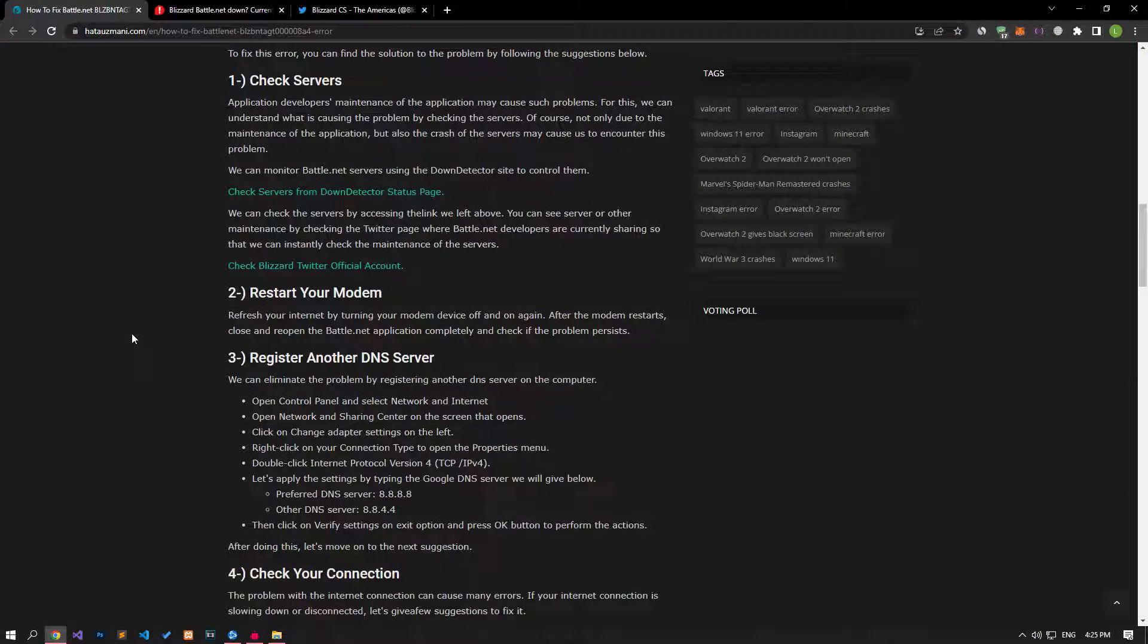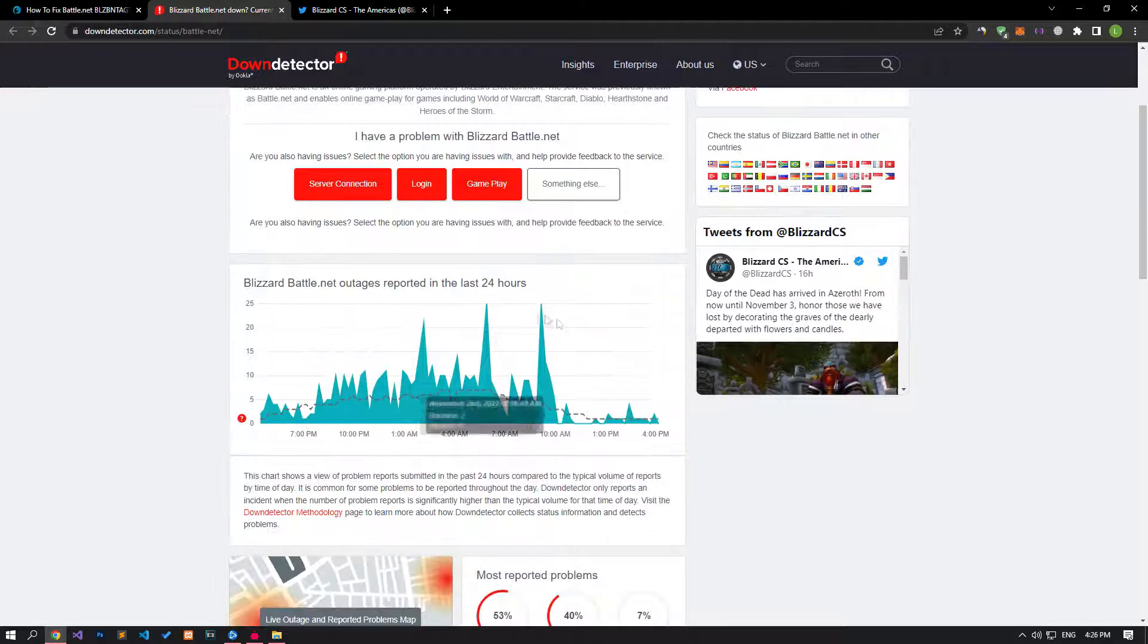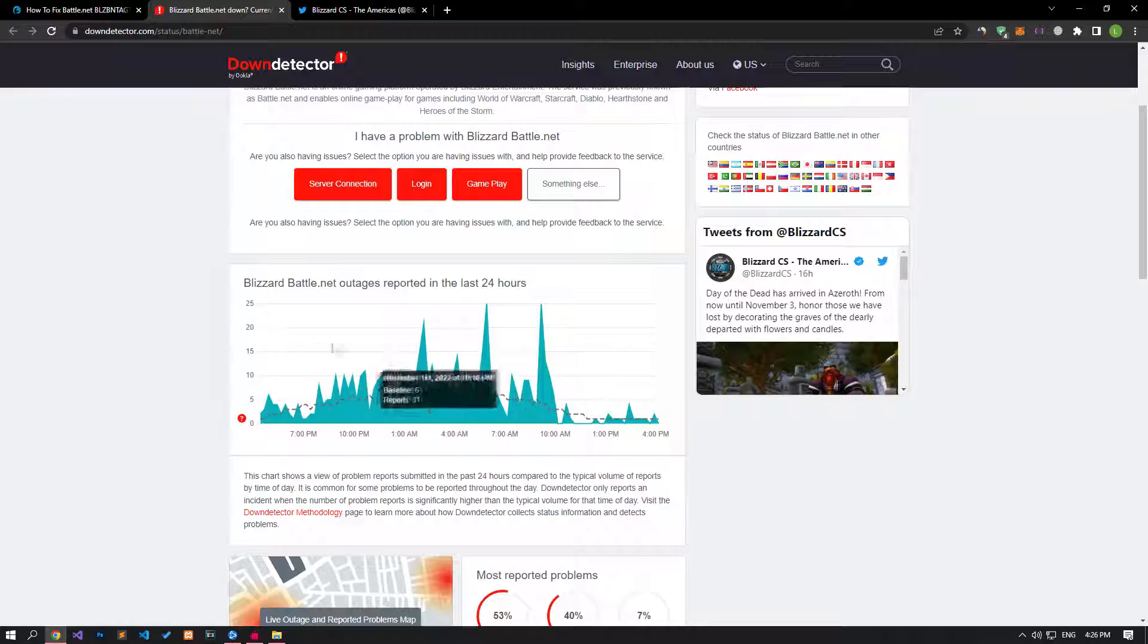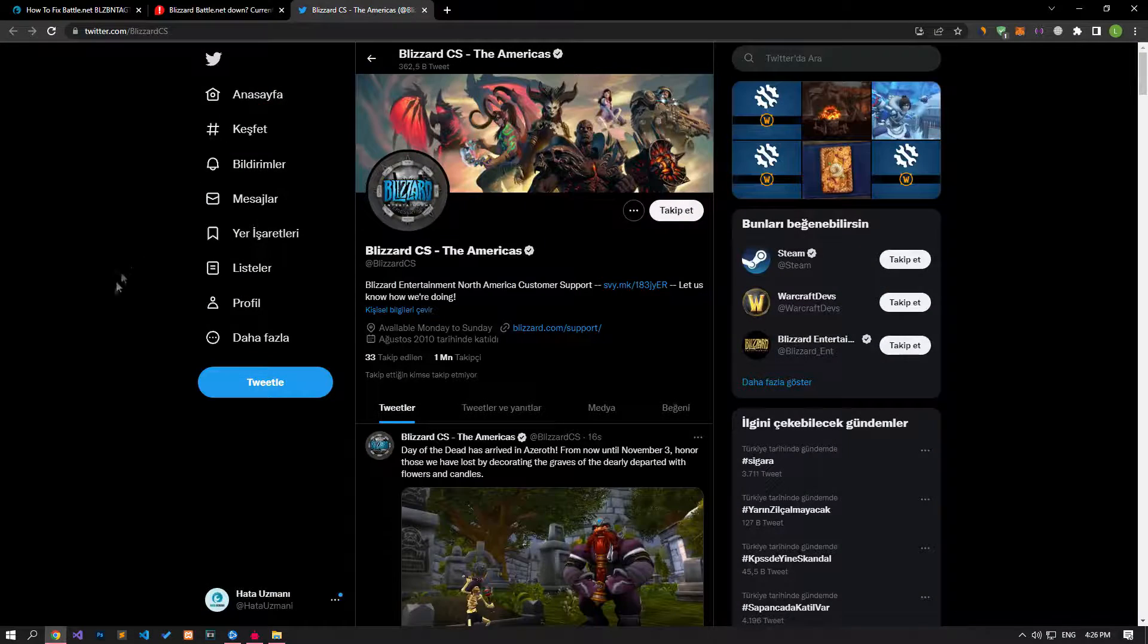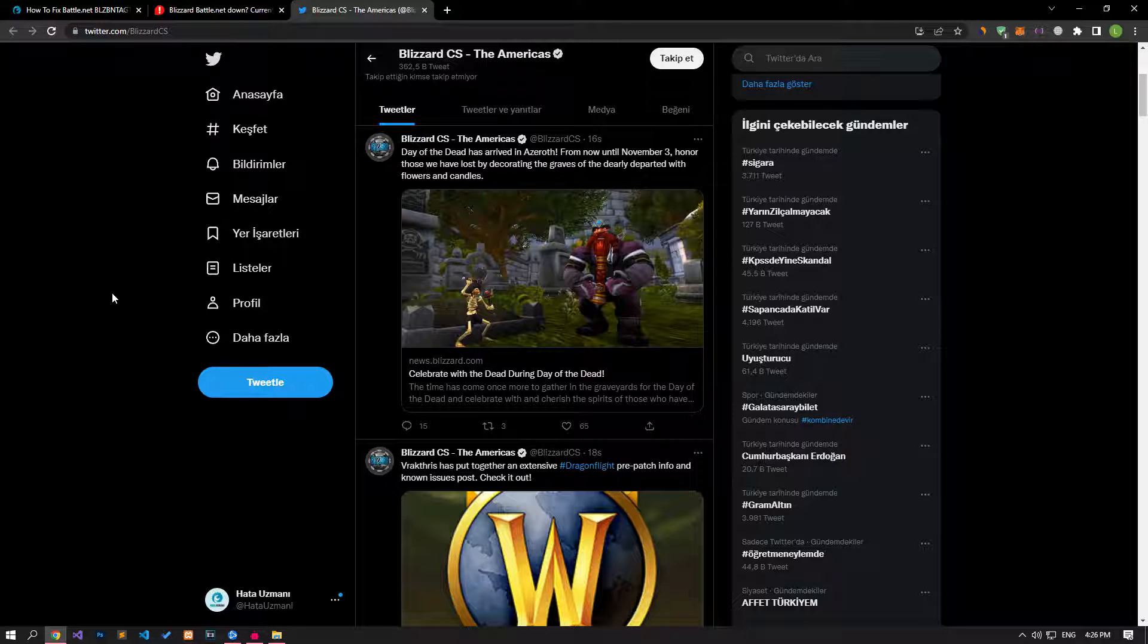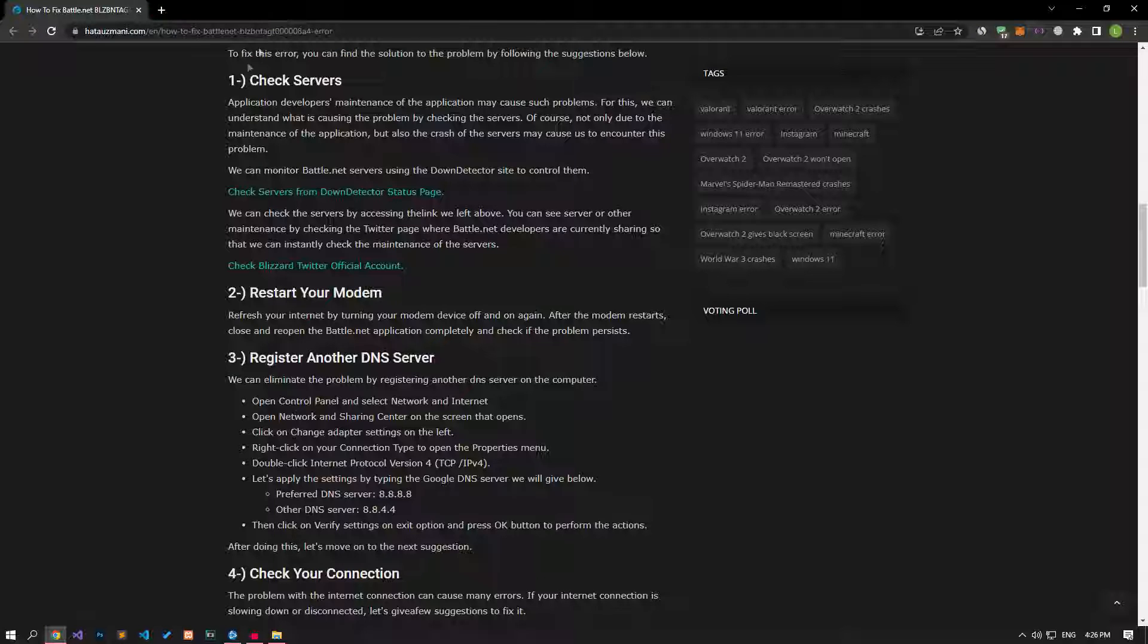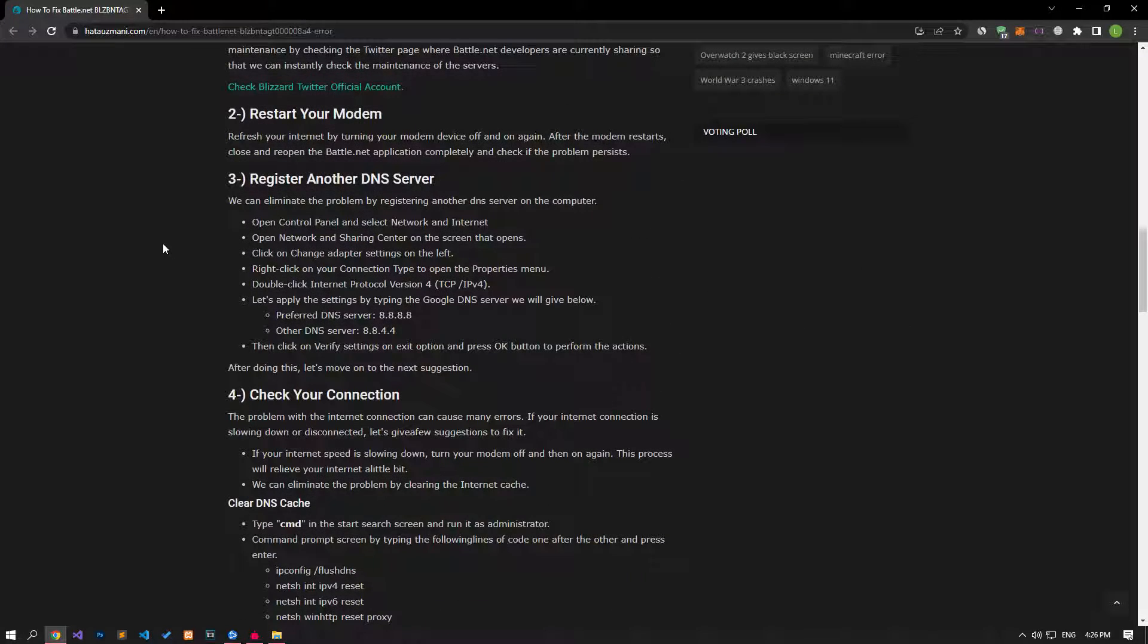The maintenance of the application by application developers can cause such problems. For this, we can understand what is causing the problem by checking the servers. Of course, not only due to the maintenance of the application, but also the crash of the servers can cause us to encounter this problem. We can monitor the Battle.net servers using the Down Detector site and Twitter to check.